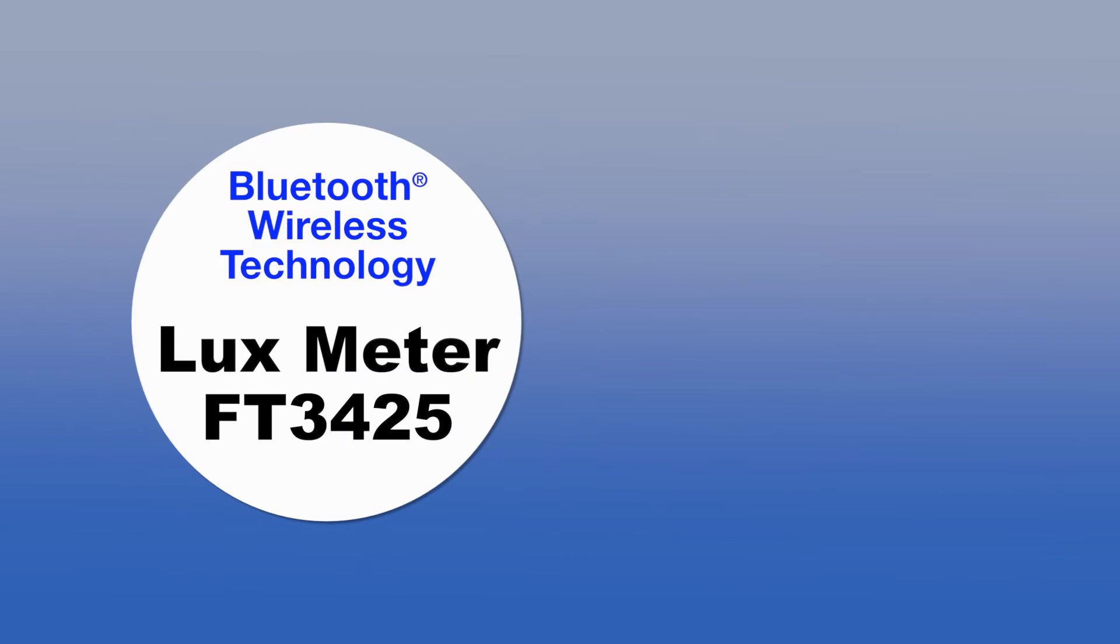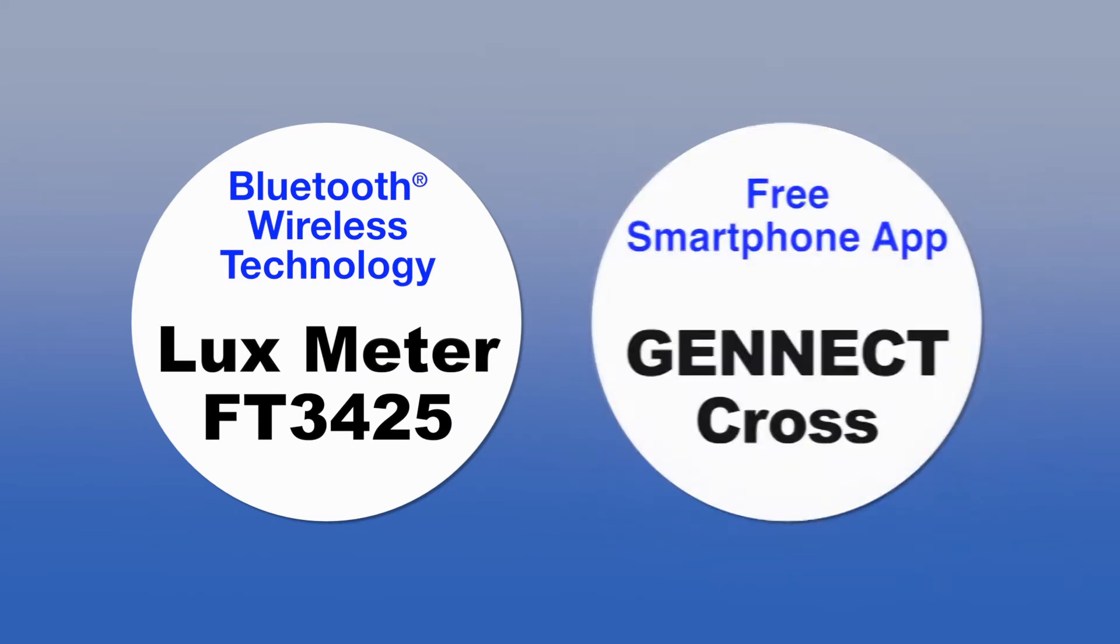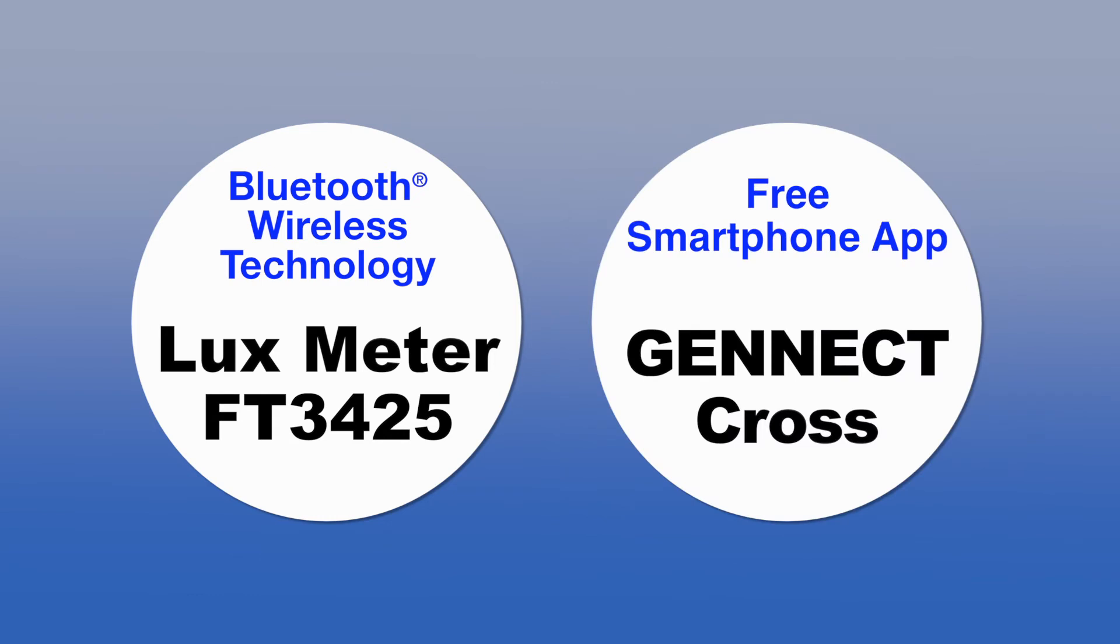The FT3425 Luxmeter built in with Bluetooth wireless technology, paired with the free Genect Cross Smartphone app, makes testing and reporting a breeze.